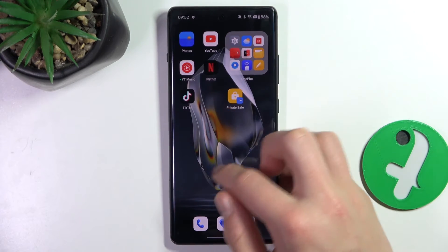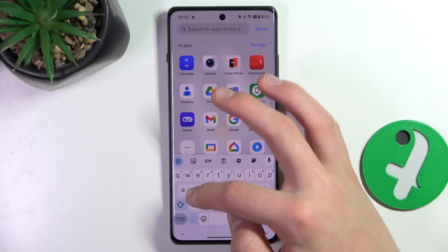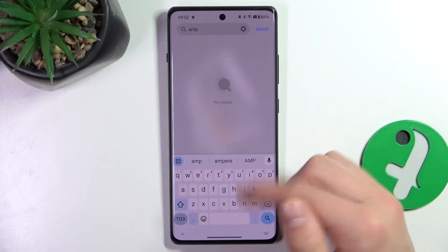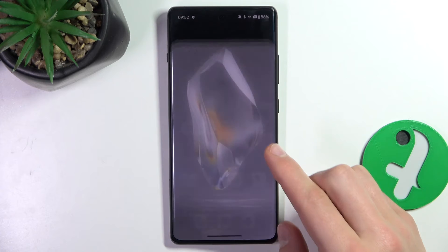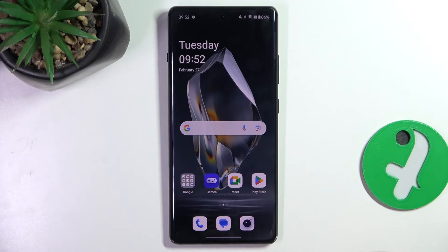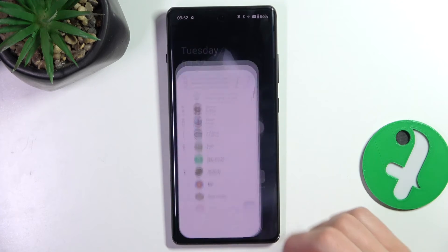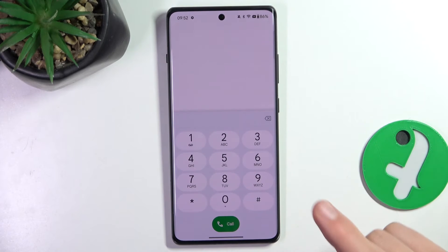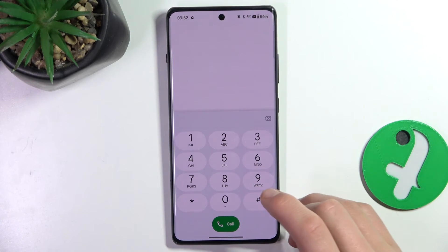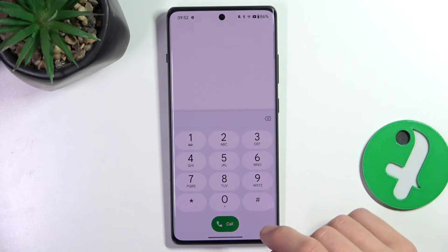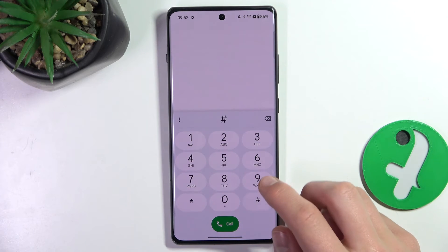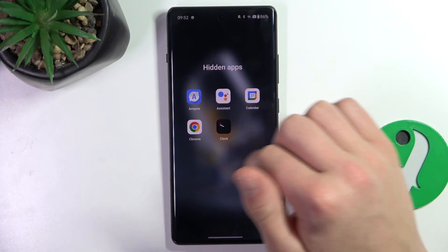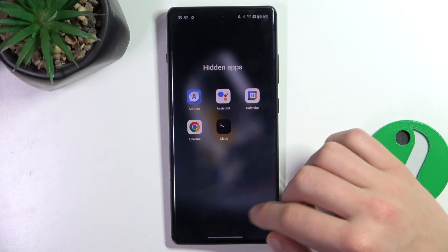To access all the hidden apps, this is very important: you have to go to the phone app and type in the same code that you set previously — the hash code. So for me it's hash-zero-hash, and as you can see the hidden apps folder pops up.